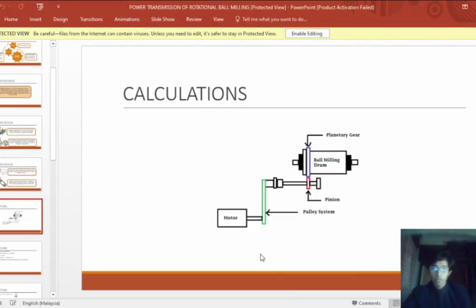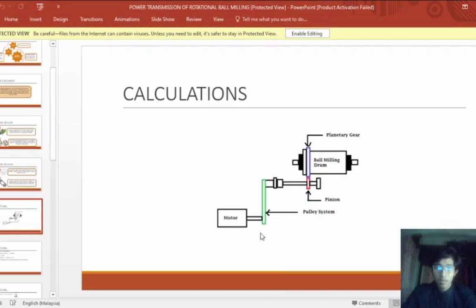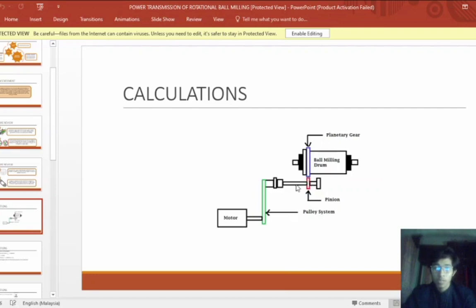Assalamualaikum. My name is Ahmad Zafariz and I will present about calculations. This is the design we have created for the system. This is the pulley system, this is the motor, this is the pinion, and this is the planet gear at the ball milling drum. We use the spur gear method and the pulley method.